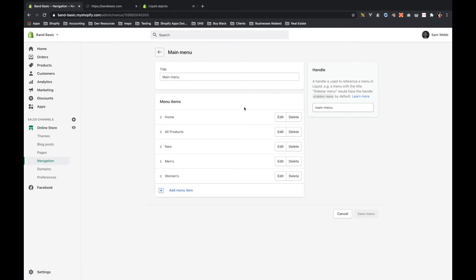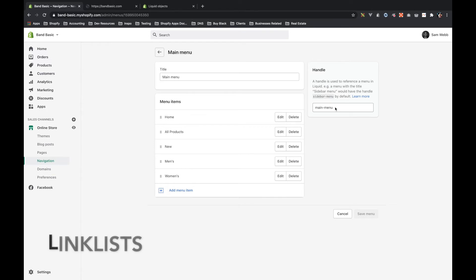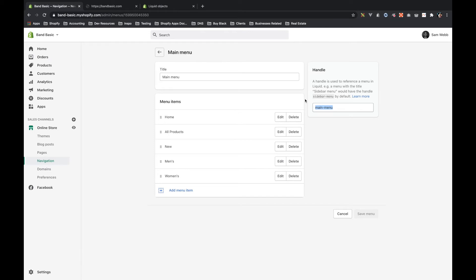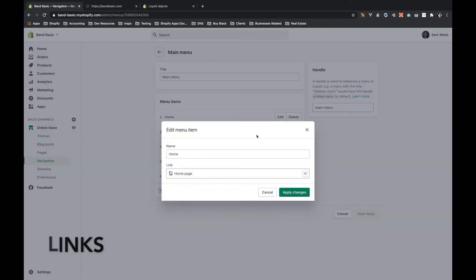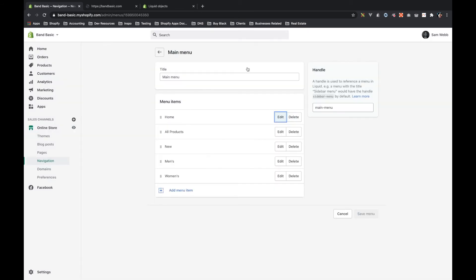So we've got a bit of information here. We've got the title, the items, and then on the right side here, we have the handle. And this handle is going to be important because similar to what you would do with all products, where you pass in the handle to get a specific product, or with collections, you do the exact same thing with link lists, where you'll use the global link lists object, and then you'll pass in a handle, which in this case, we're going to pass in main menu. And that's going to give us this specific link list.